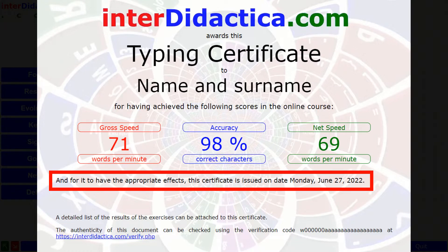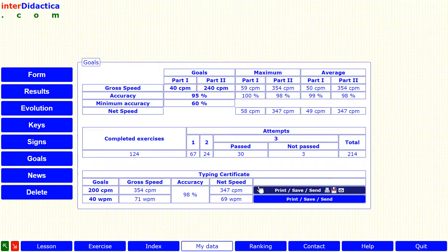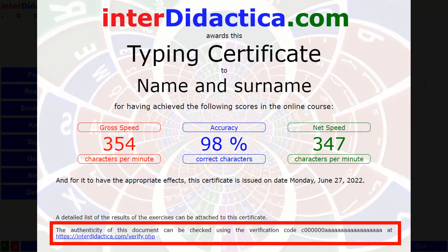The certificate will bear the date of the exercise in which you got your maximum net speed. If you surpass yourself, you can generate a new document as many times as you want.